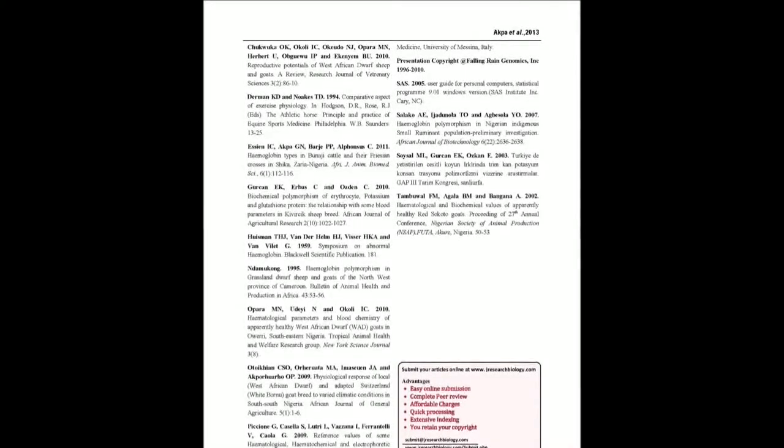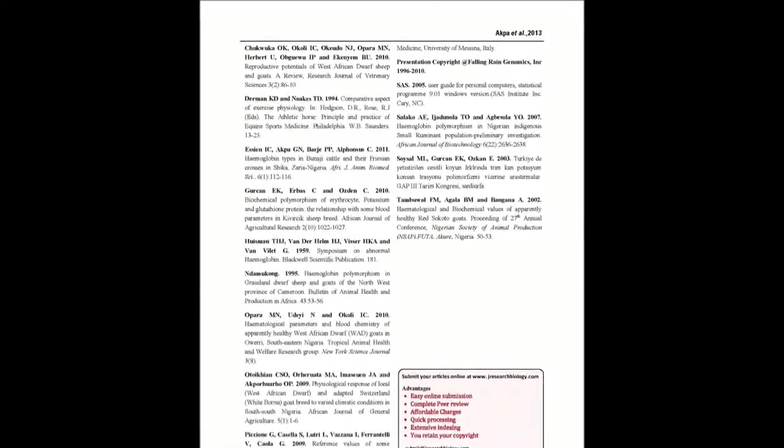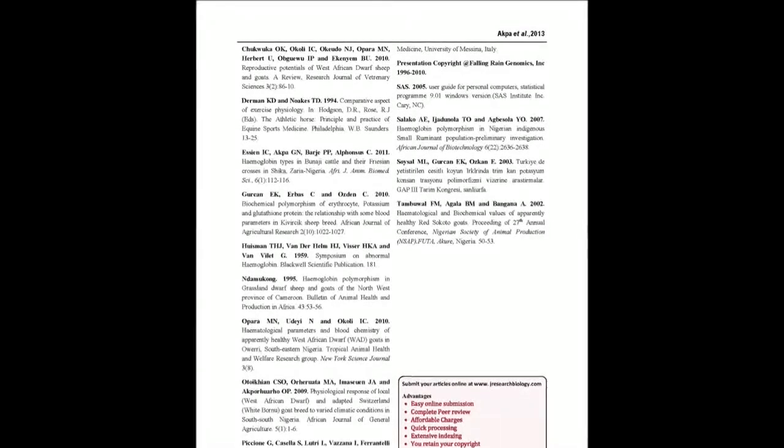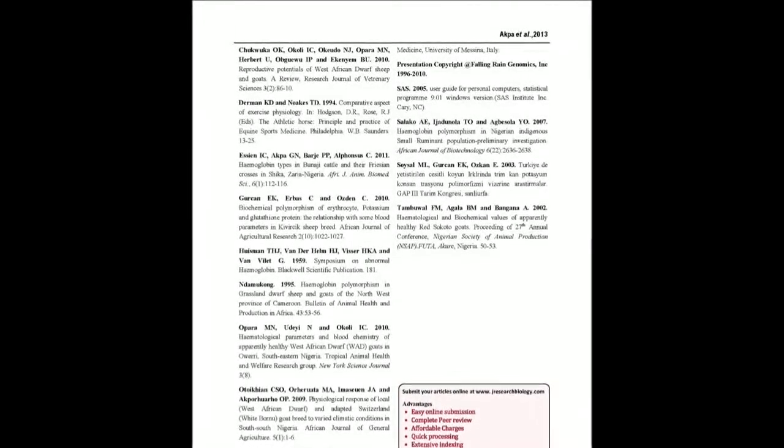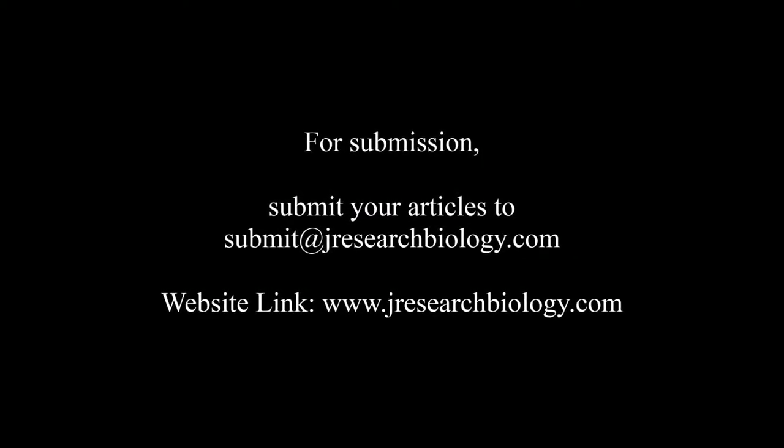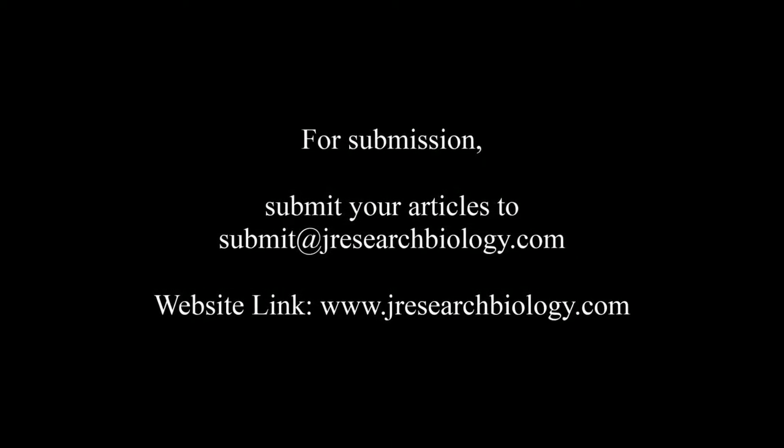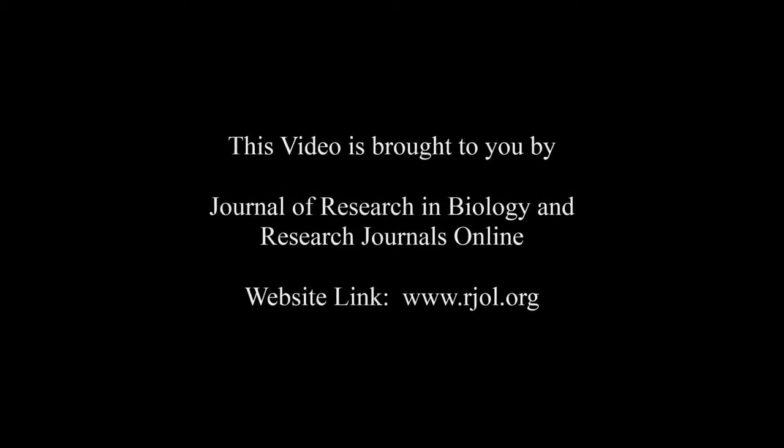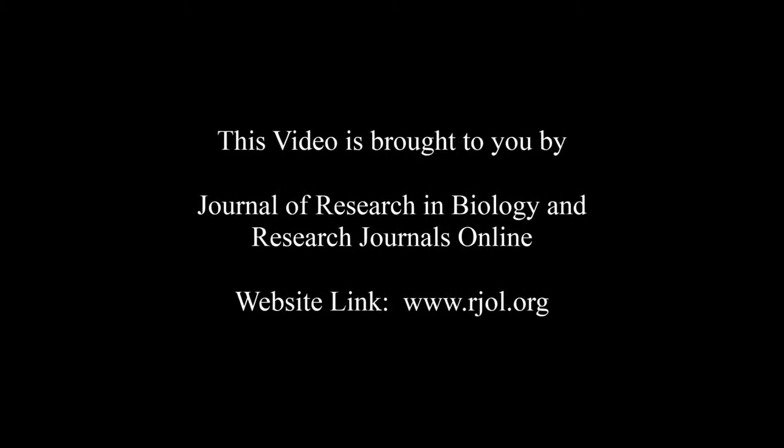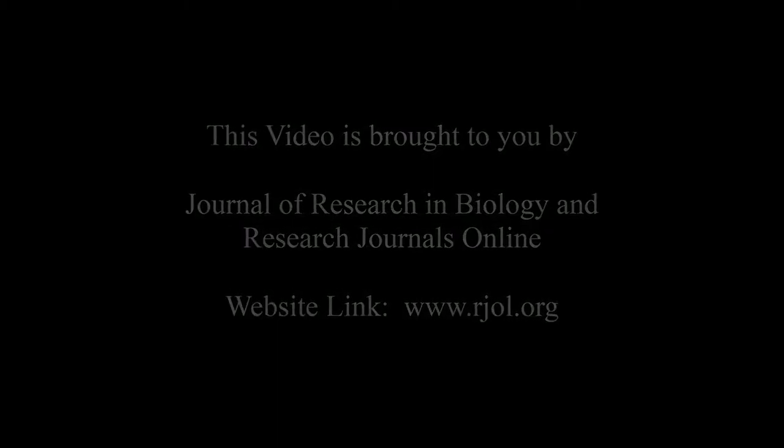You may also publish your research articles with us with good review and elite standards. Kindly visit www.jresearchbiology.com for further details. For submission, submit your articles to submit@jresearchbiology.com. Thank you for listening. Keep watching and learn good. This audio was brought to you by www.arjal.org.